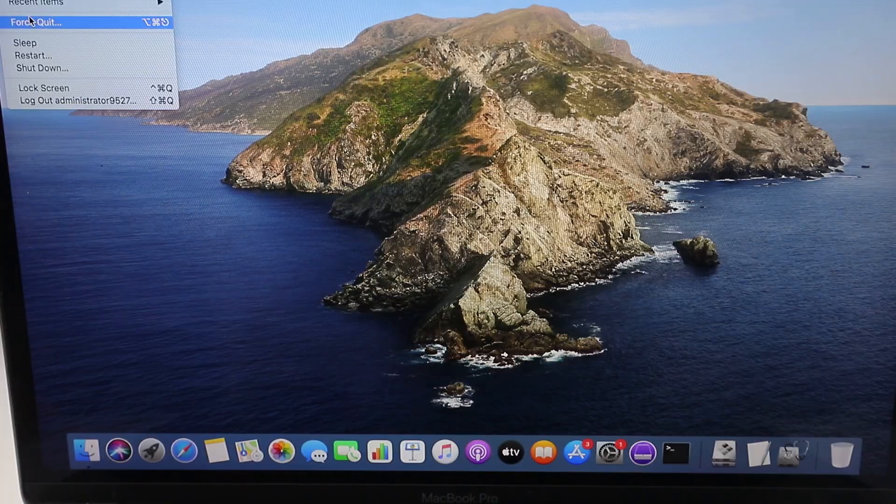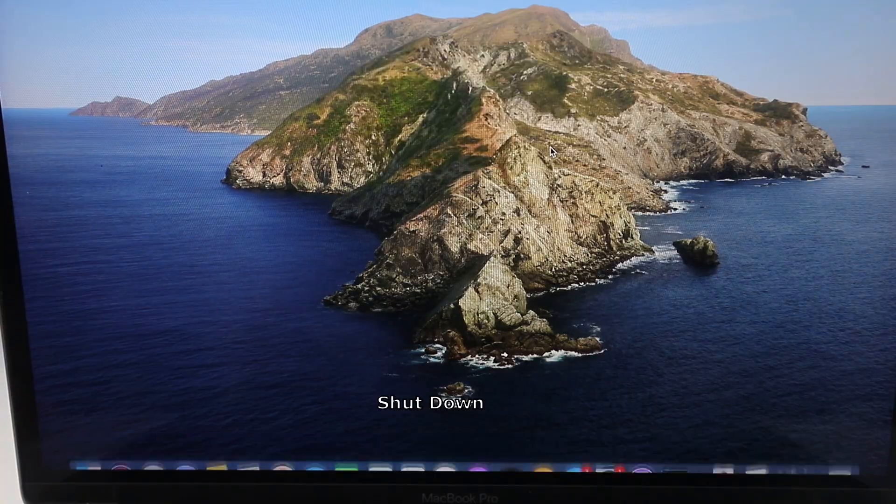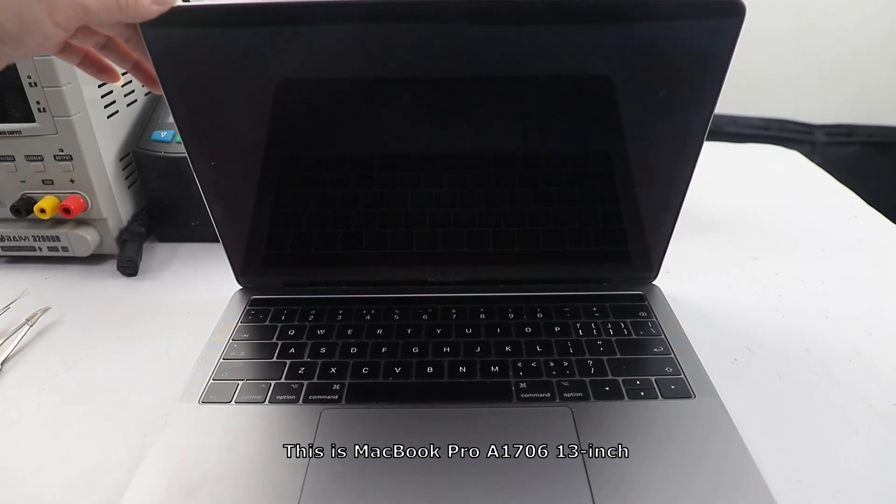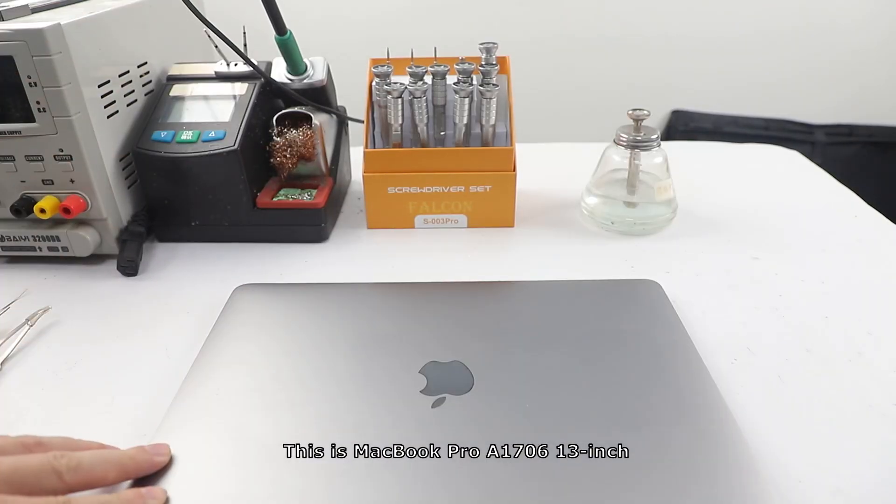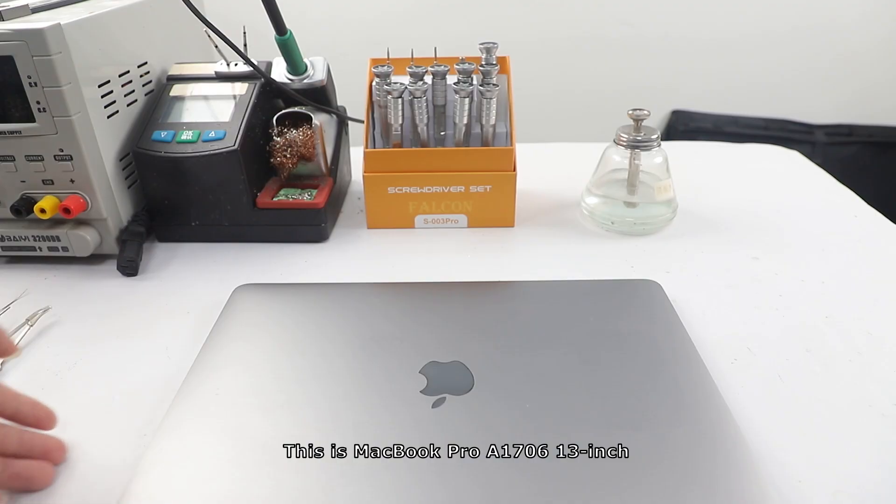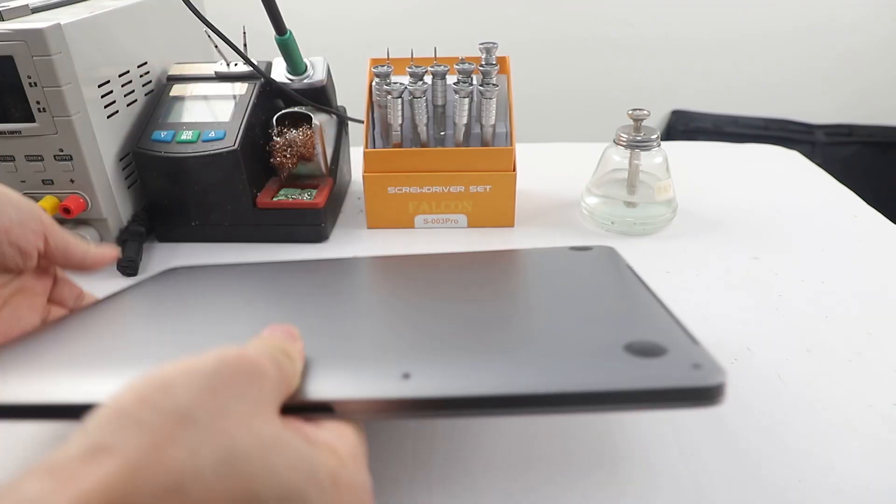Shut down. This is MacBook Pro A1706 13-inch.